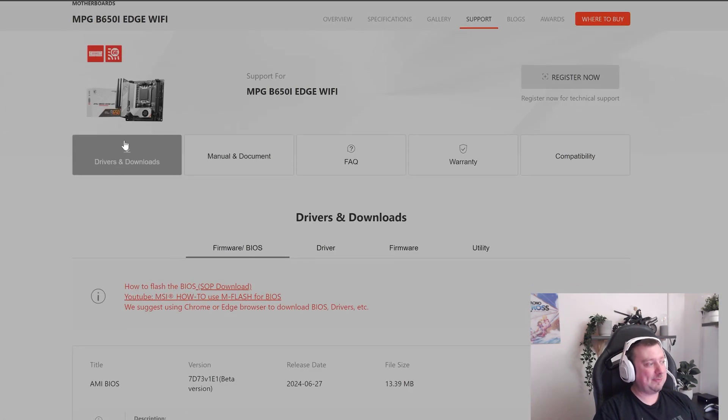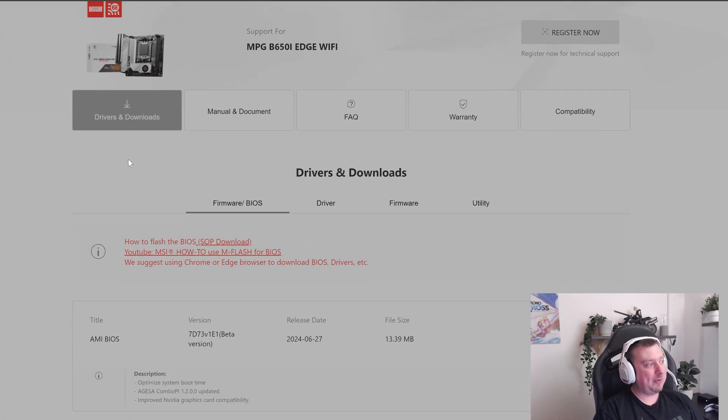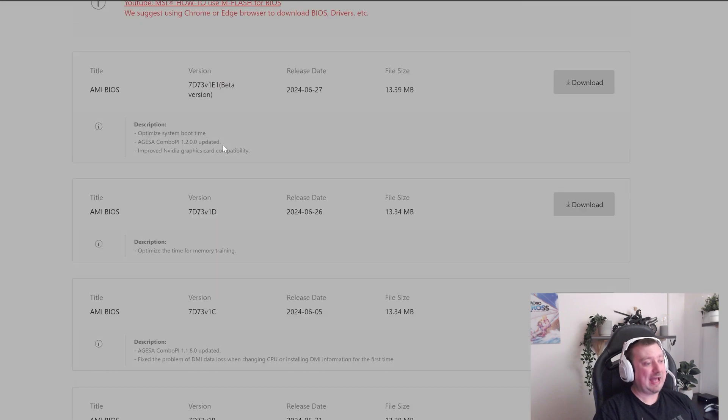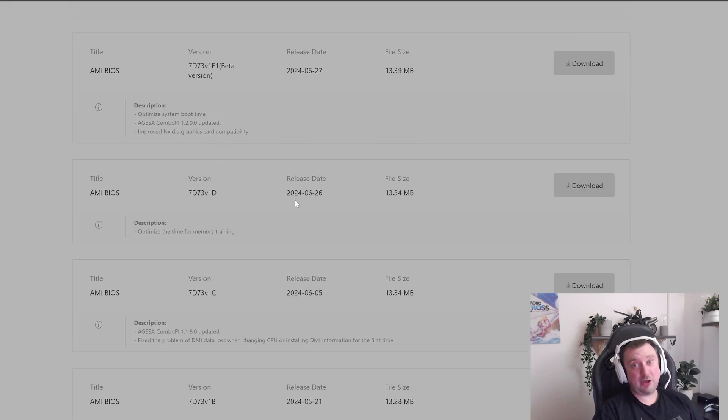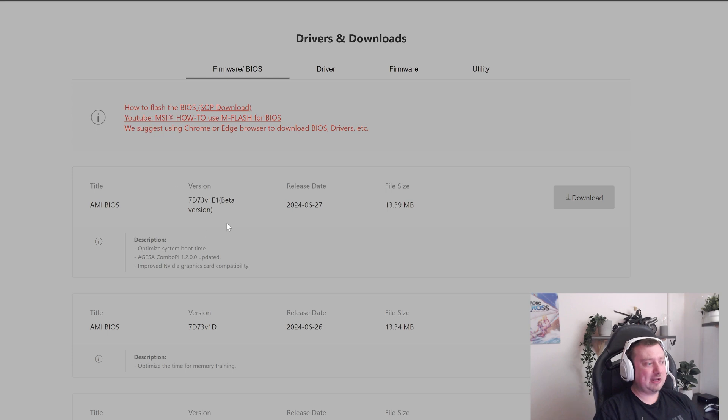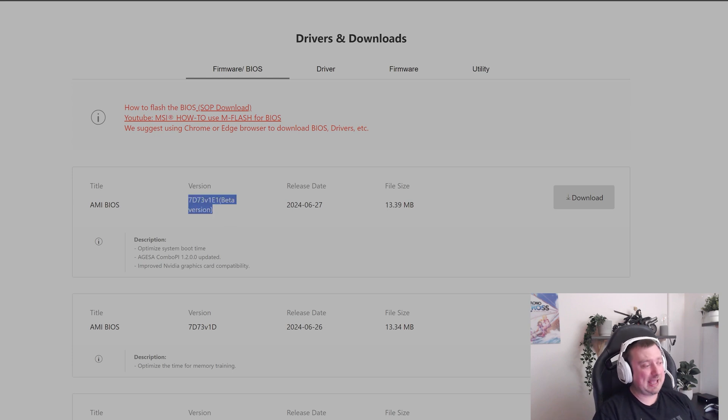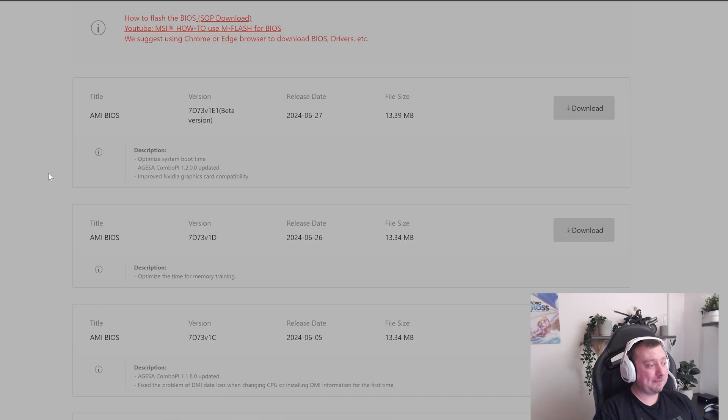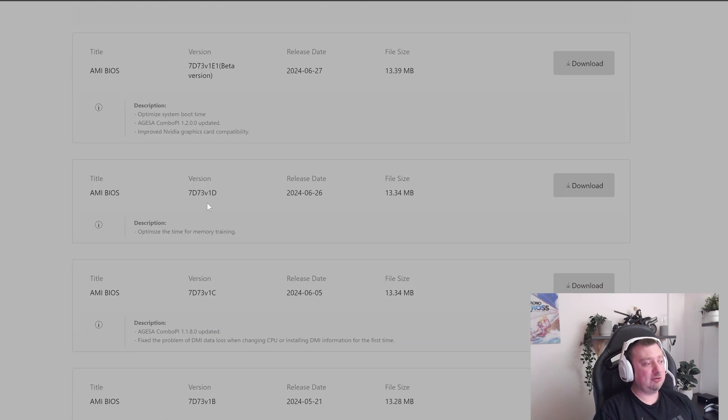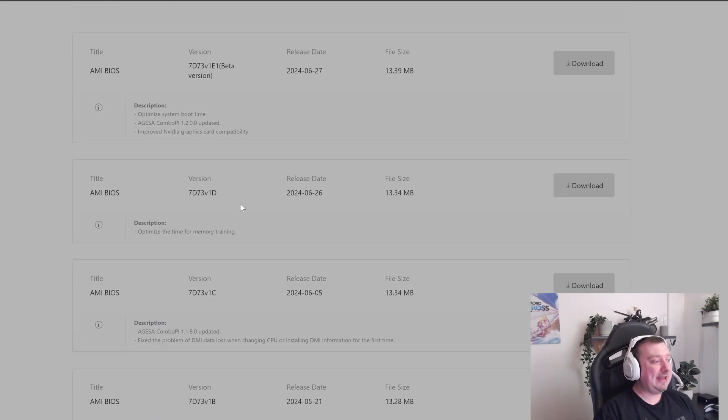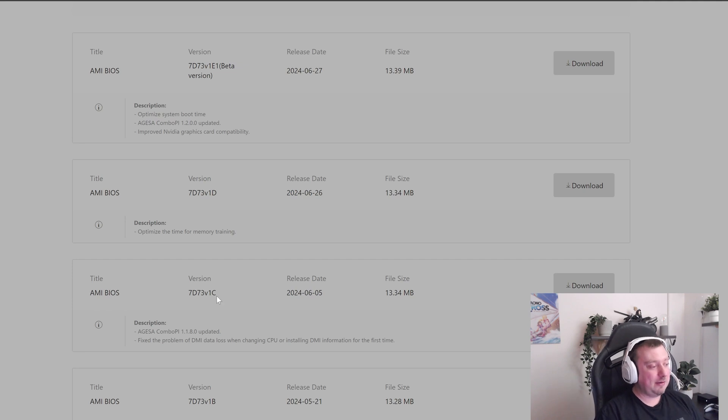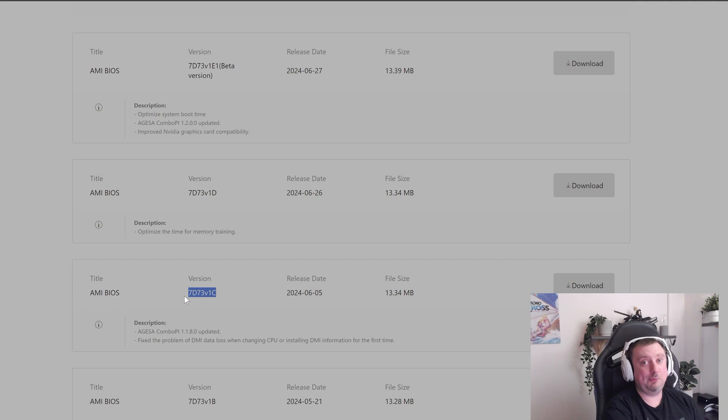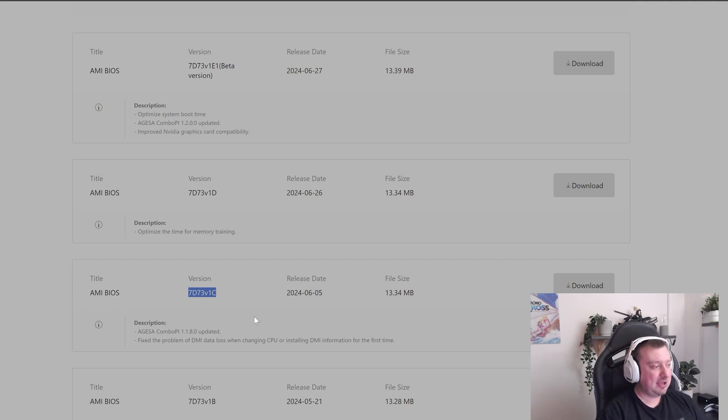And then what you want to do is head over to the support page for your motherboard. And on the MSI website here, the first tab will be for drivers and downloads. And here you can download the latest BIOS update. Now the first one is usually a beta version, which I tend to skip because it could have bugs in it that MSI haven't yet fixed. And so I'd rather go for a stable release. Now in my case, this BIOS here is the oldest BIOS that supports the Ryzen 9000 CPUs.